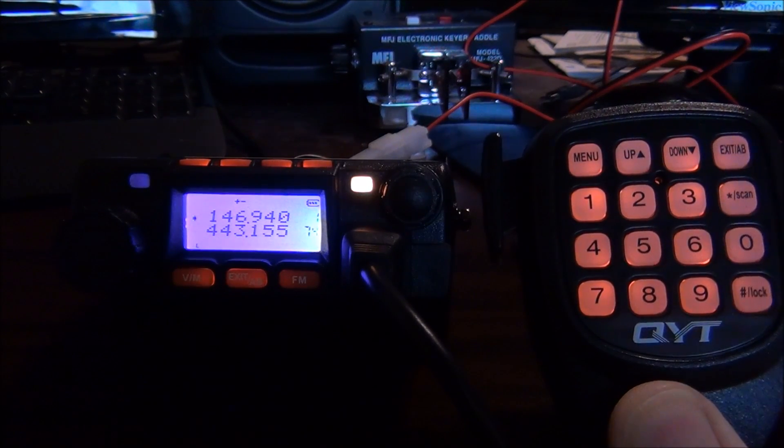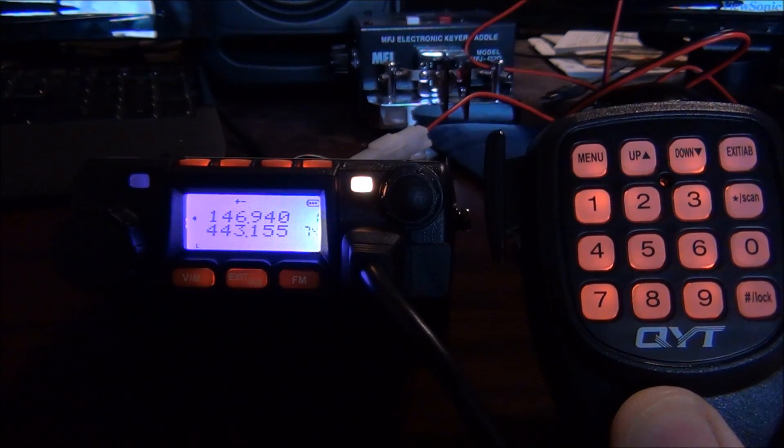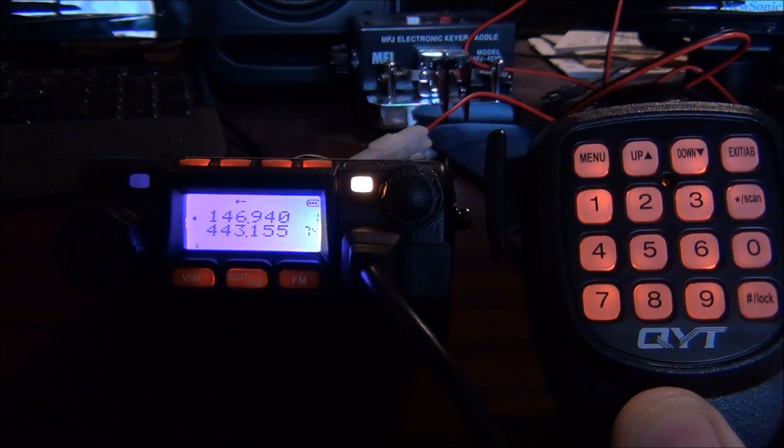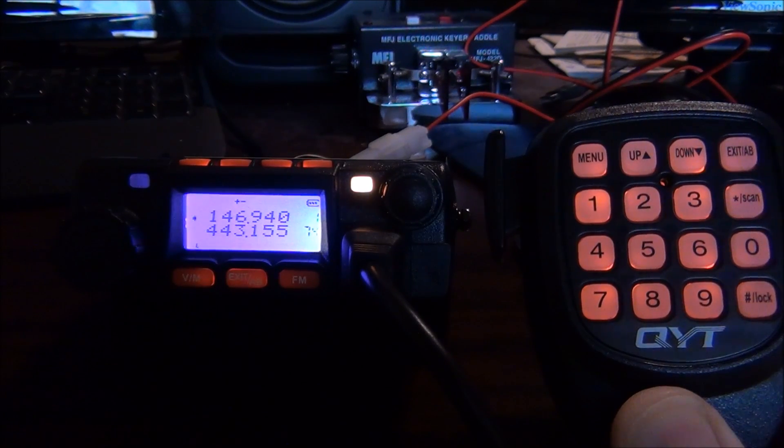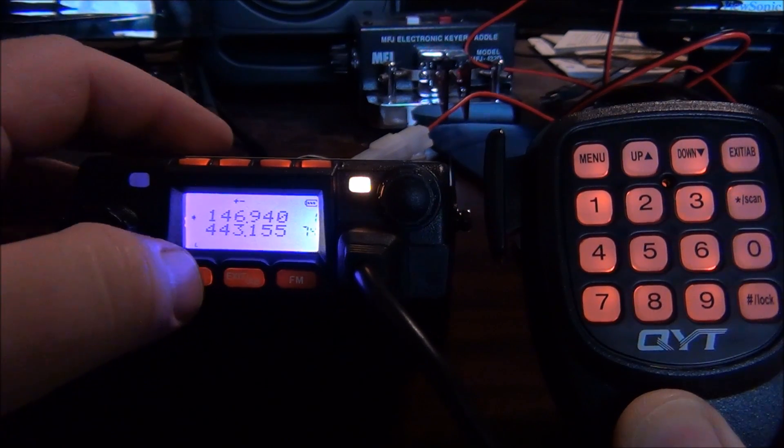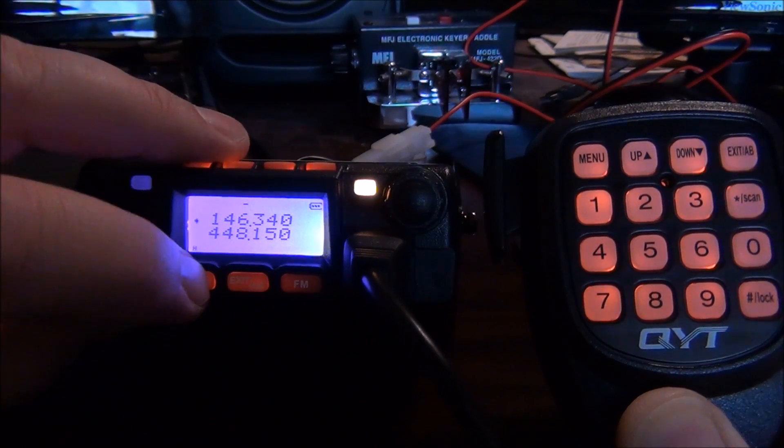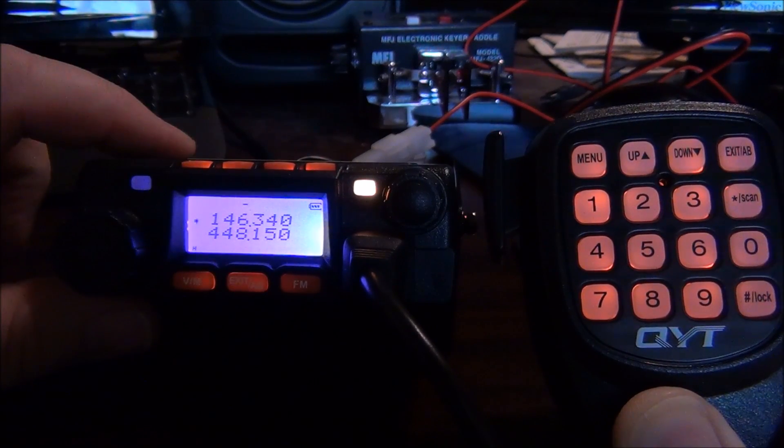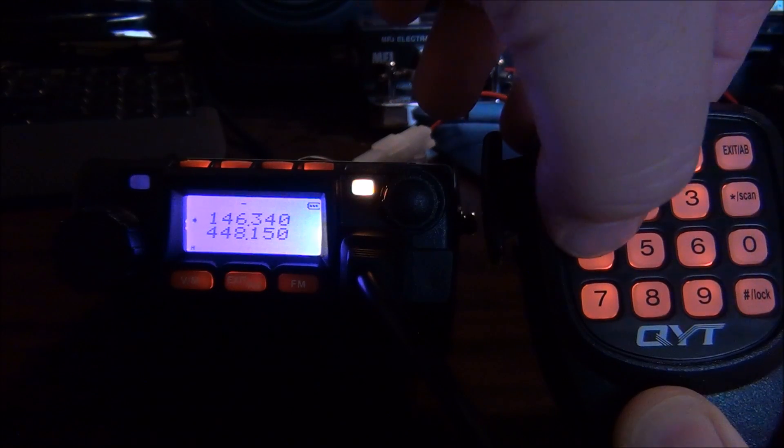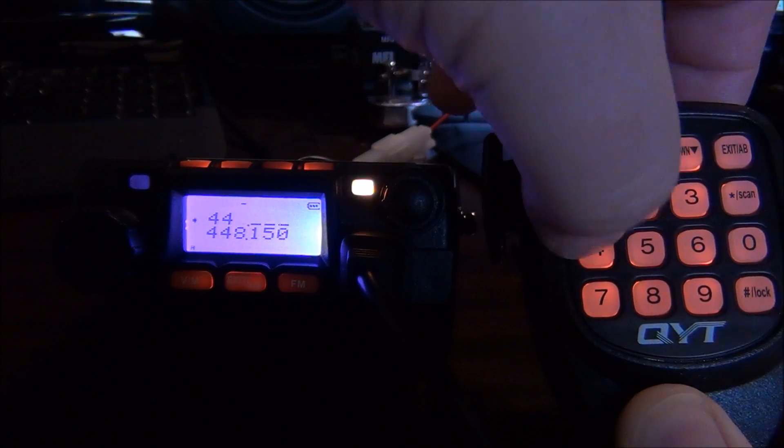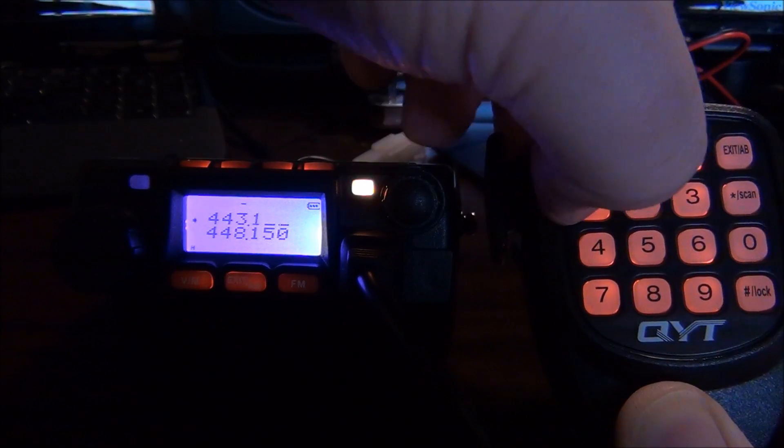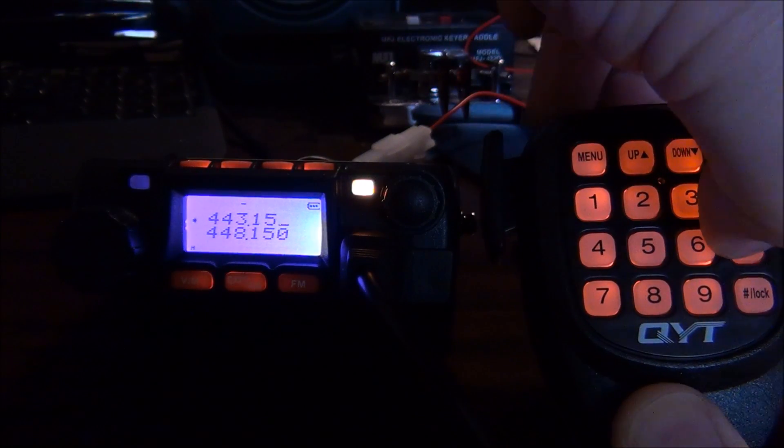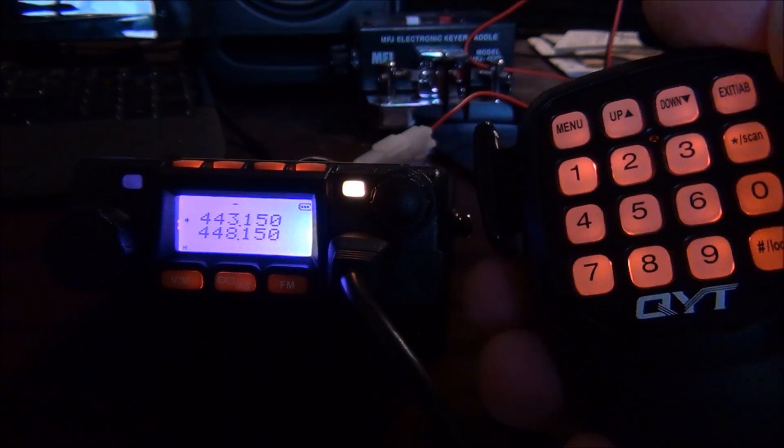The first thing we need to do is pick the receive frequency of the repeater and make sure we're in VFO mode, so the channel numbers have gone away. I'm going to punch in 443.150, which happens to be one of my favorite repeaters.